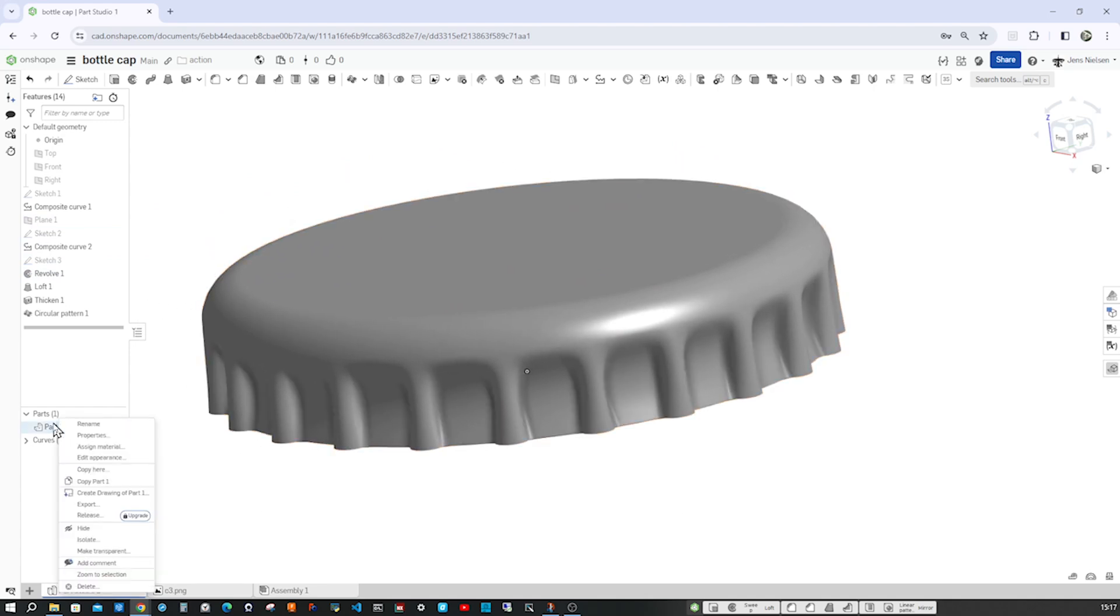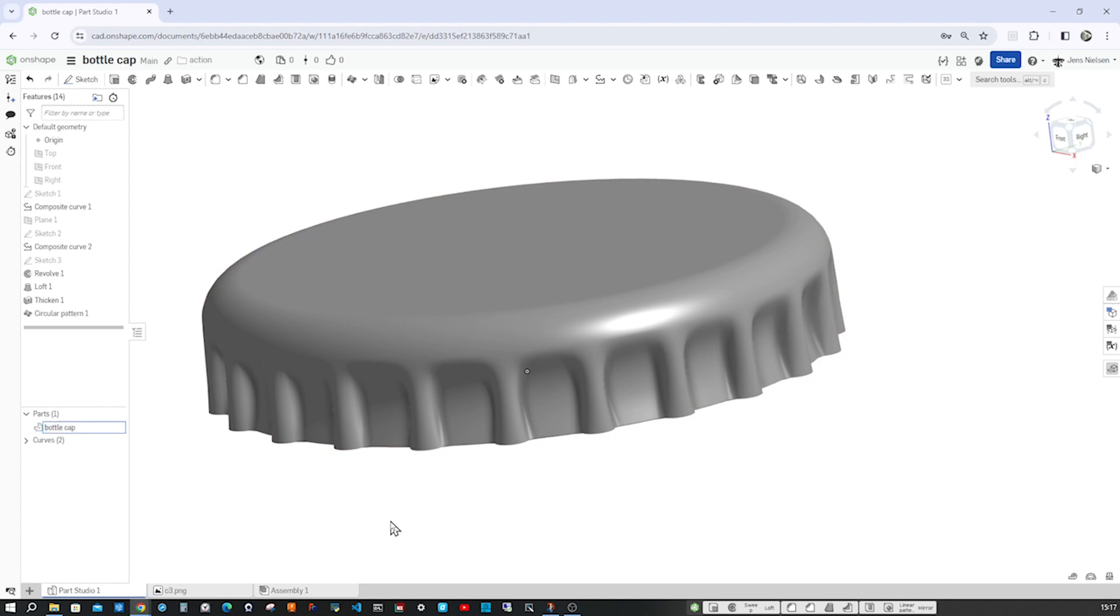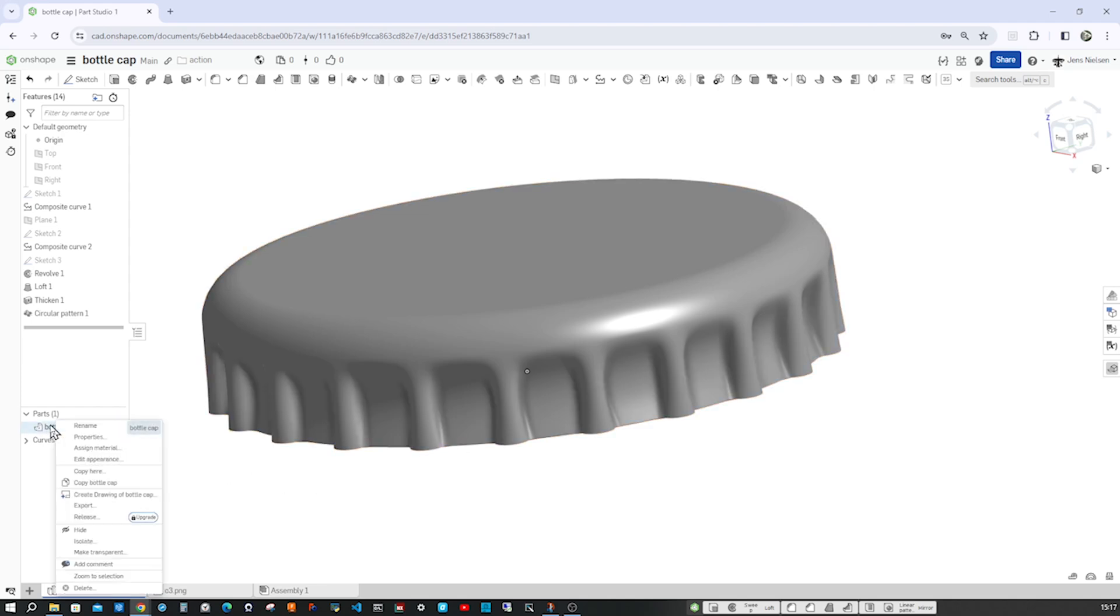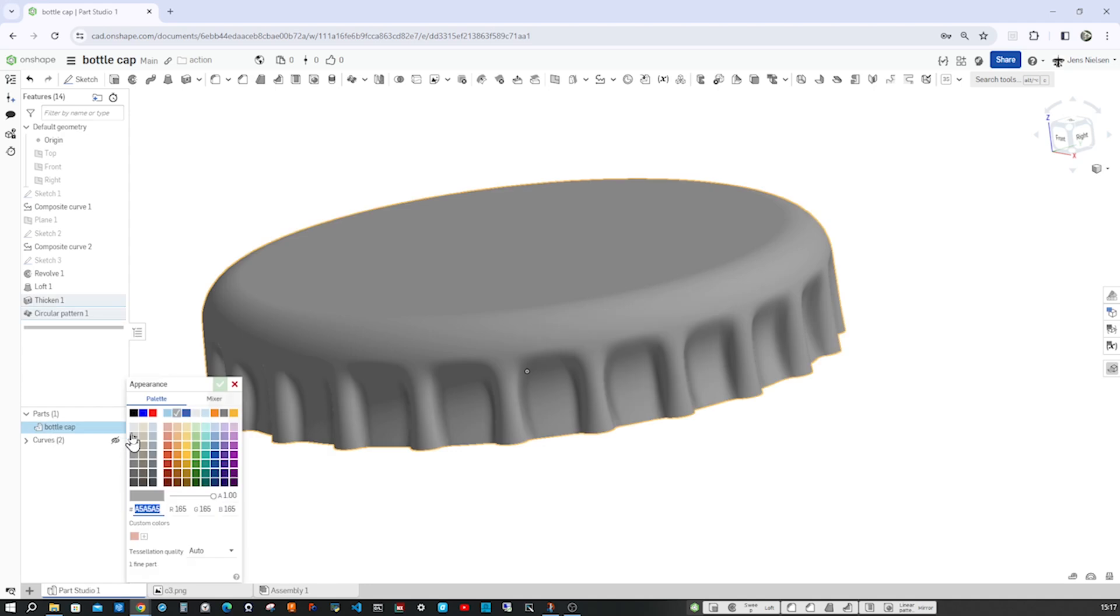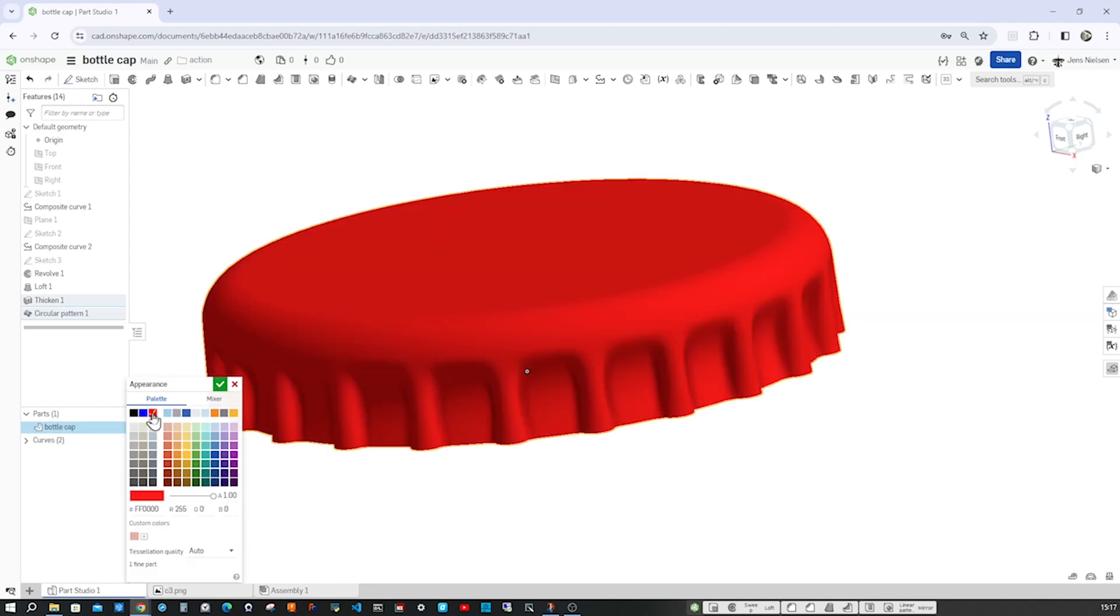Name my part, bottle cap, and change the appearance of that to red.